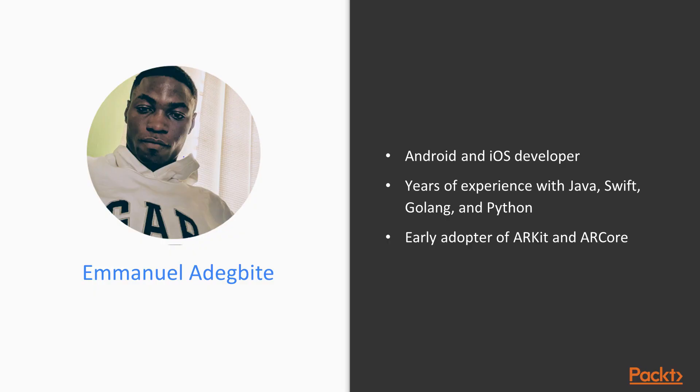My name is Emmanuel and I work as a software engineer with a specific area of interest in Android and iOS development. I have experience working with Java, Swift, Golang, and Python, and I'm also an early adopter of ARKit and ARCore.